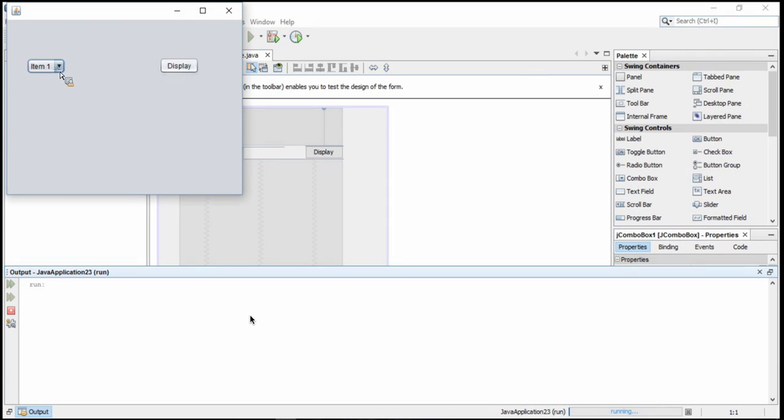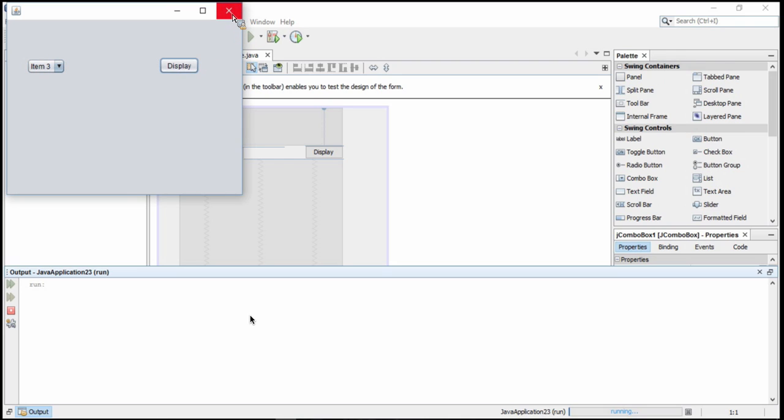Right now, if you click on a different item, although it displays item 3, nothing happens. Likewise, when the button's clicked, nothing happens as well. There's no code behind the scenes going on here.